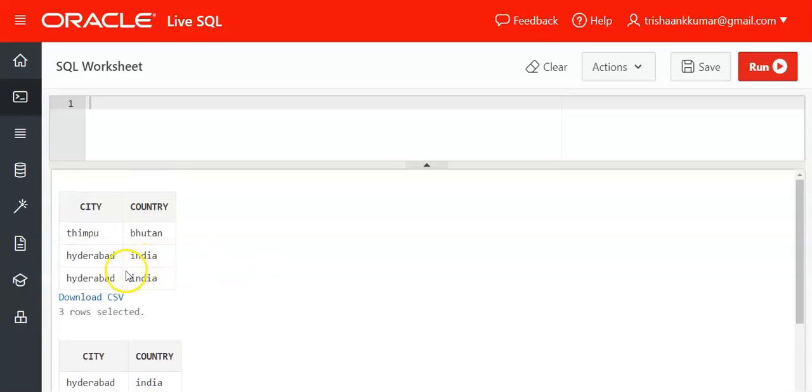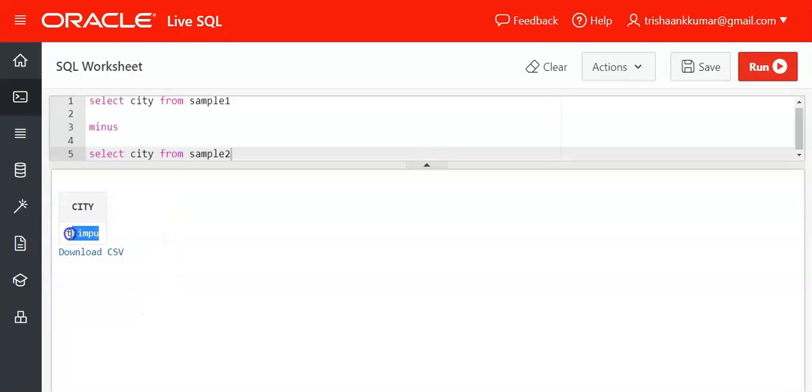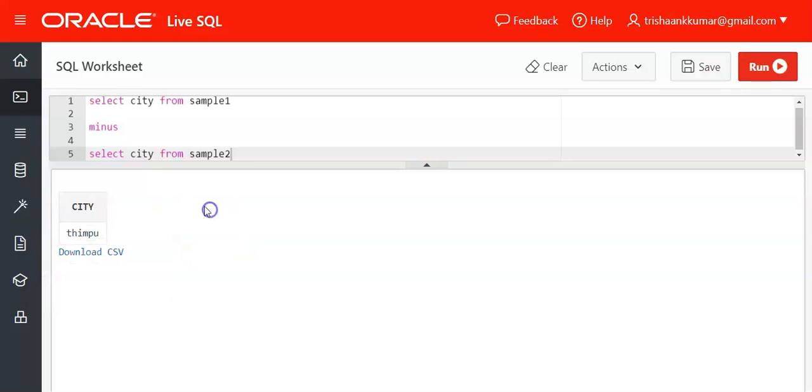The output will be Thimpu only. For example, select city - Thimpu will be your output. Duplicates will not be present. So if Thimpu is present more than once, it will be displayed only once.